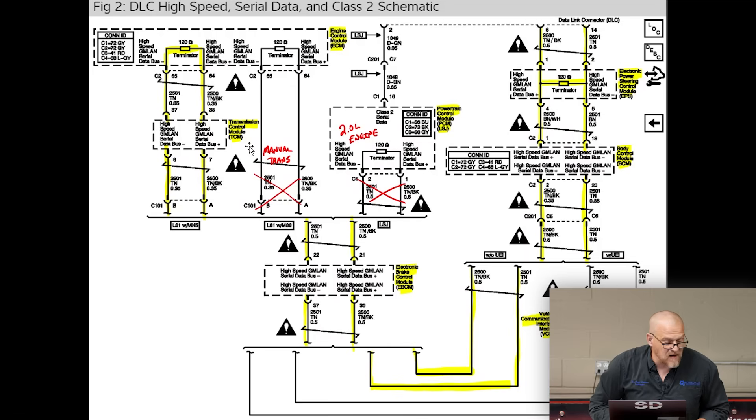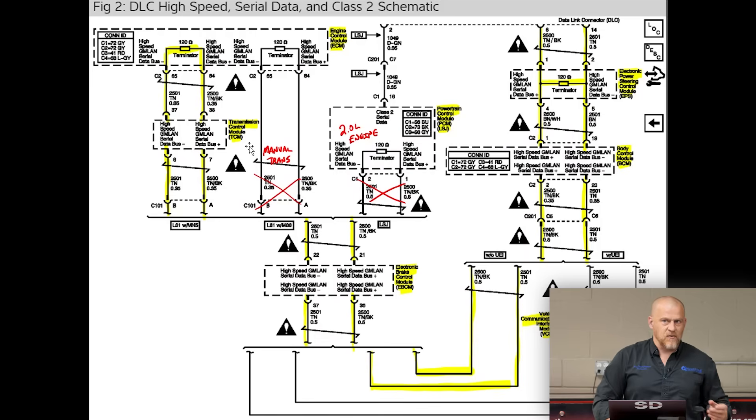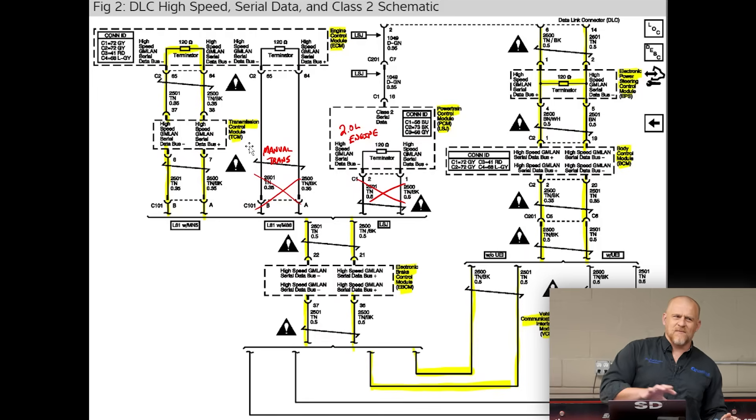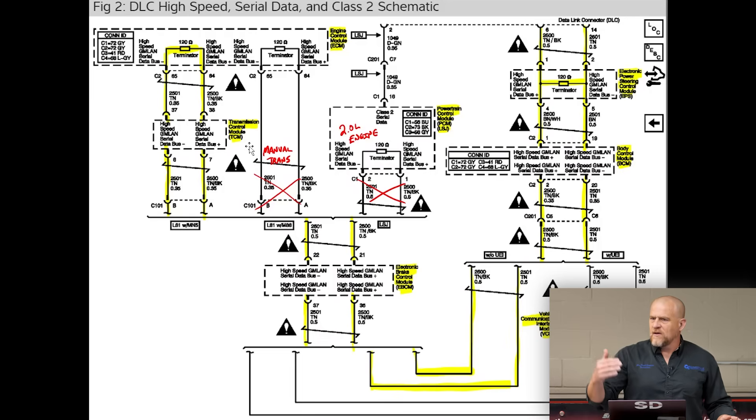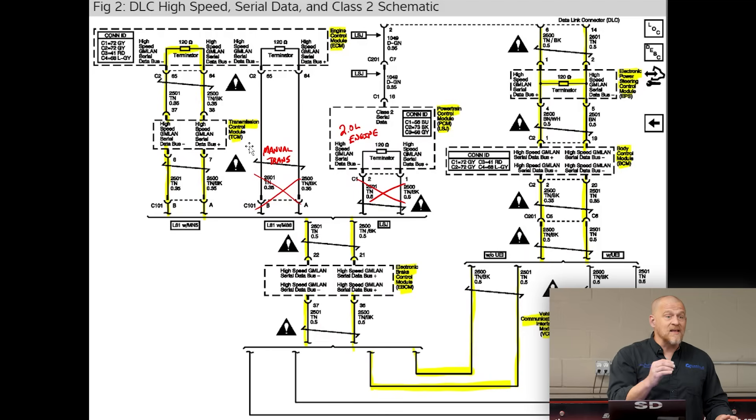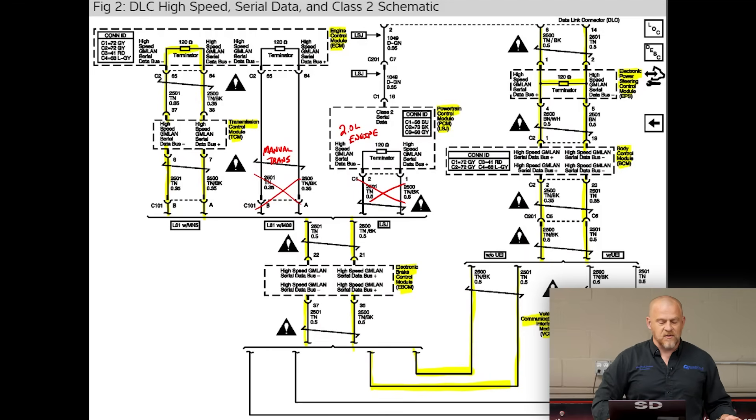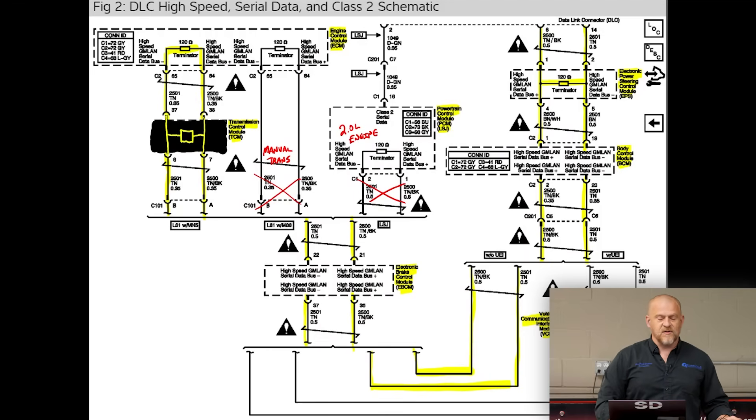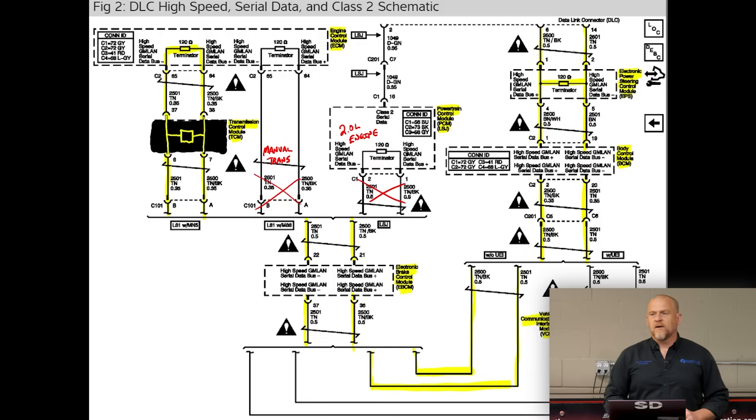It's just basic stuff. Now I added a little bit here because some of you might be thinking, wait a minute, the TCM is bad here. It's not talking. Wouldn't that interrupt the flow of communication? Great thought process. I like that. But what you don't know is how GM does this. I just drew a little generic picture in here. That's how it's wired.